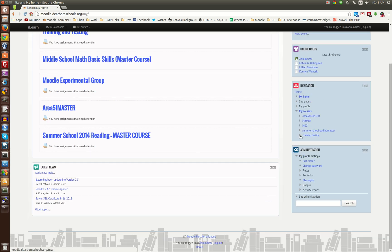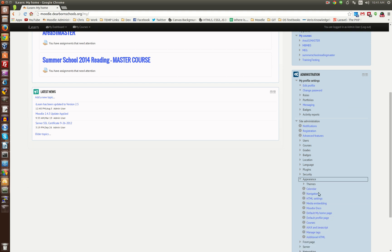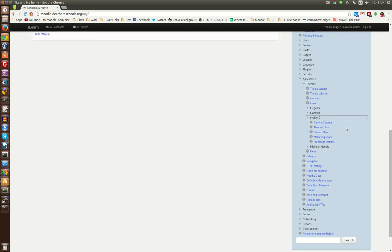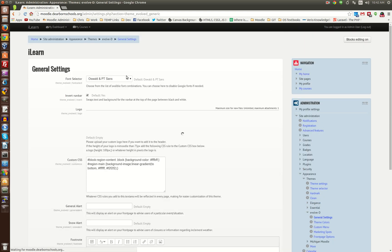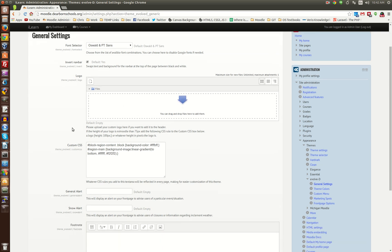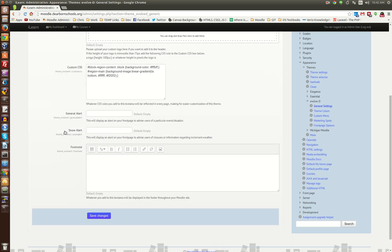So, I'm gonna go here. Under Appearance, we go to Themes, we find the Evolve D theme settings, and we'll look at the general settings. Again, you've got the Google Fonts, invert navbar, you can upload your own logo, you can add your custom CSS. You can also do general and weather, snow alerts, right from the home page.